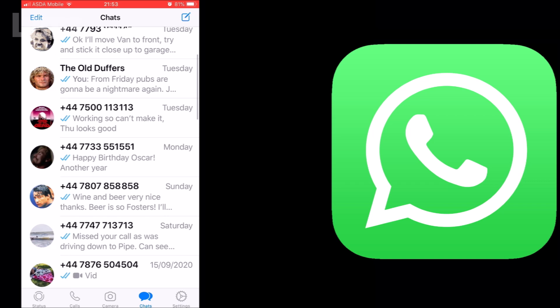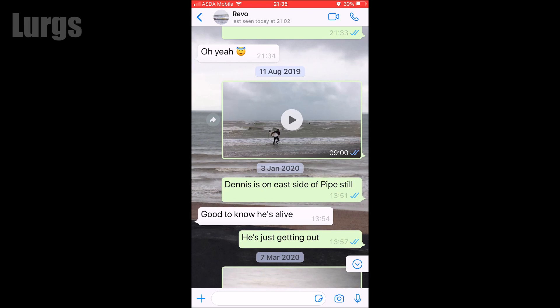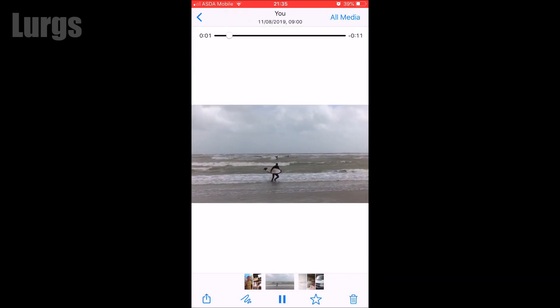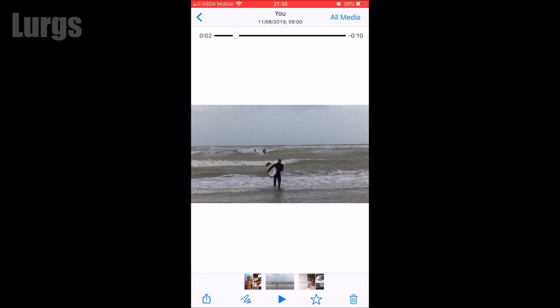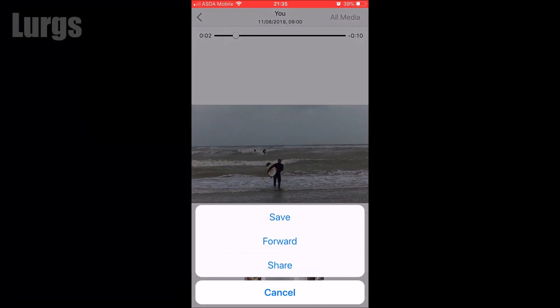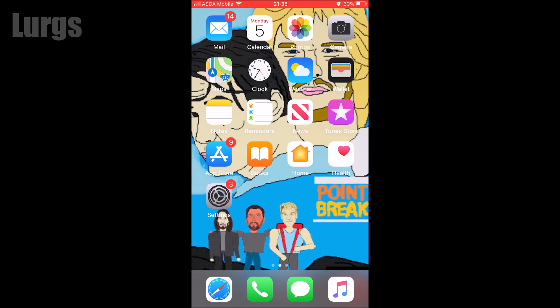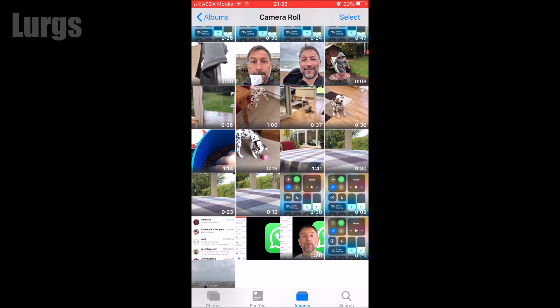Clearing a chat will remove everything - messages, photos, and video clips. If you want to save any photos or video clips from the group before clearing, you can play the video clip and then click on the icon at the bottom to save it to your photo album. That way it's saved in your photo album forever, so make sure you do that for anything you want to keep.